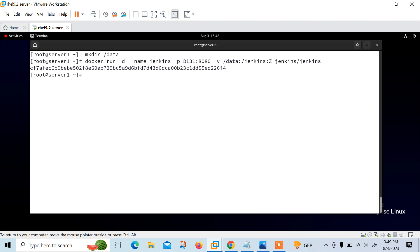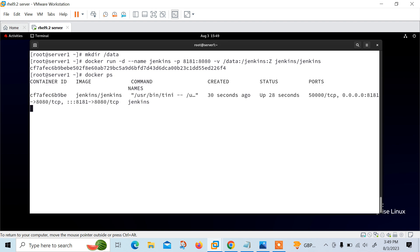Docker run command runs a container named Jenkins. In this command, the -p option maps port 8181 on the host to port 8080 in the container. The -v option maps the host directory /data to the container directory /jenkins with the SELinux capital Z permissions, which is used to store the Jenkins data. We can check container status using docker ps command. Now you can see that the Jenkins container is up and running. The container is ready.